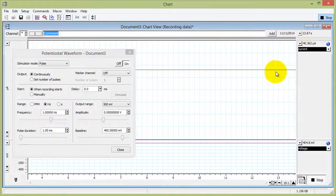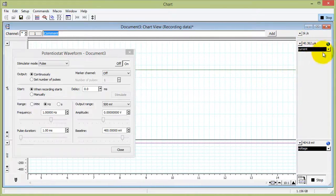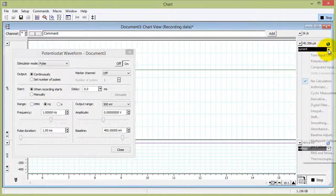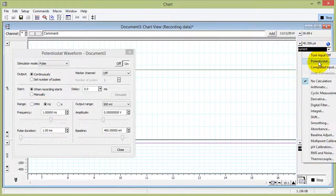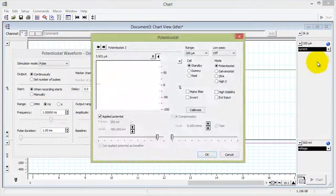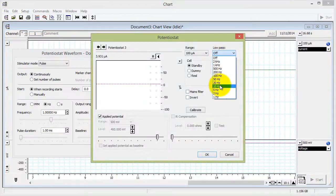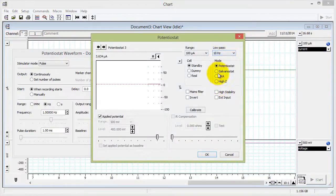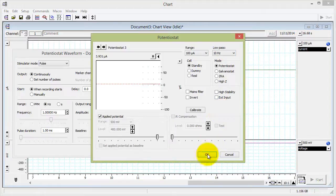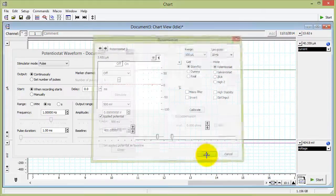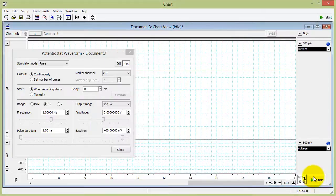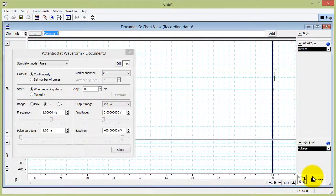If you have a noisy signal, you can apply a low pass filter in the potentiostat window. Low pass 10 hertz filter is normally a good filter to use. Click OK and start.